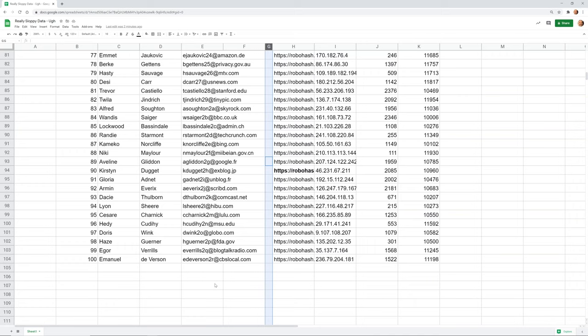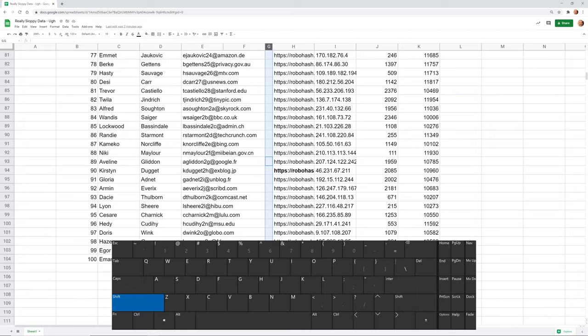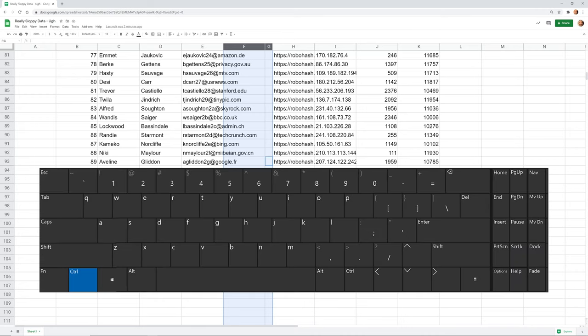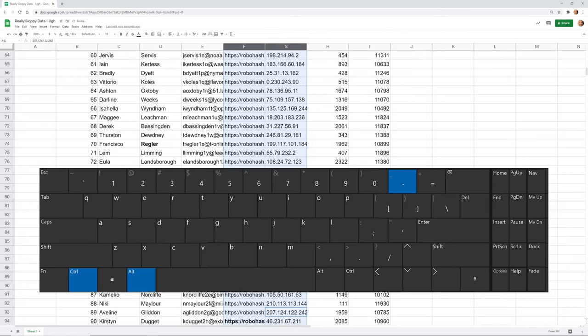While still holding down Control, let's hit the space bar one more time to select the entire column. Now we want to expand this range. When you want to expand the range and get everything in between, hold down the Shift key and hit the left arrow. I've expanded the range to contain both of the columns that we want to delete. Now we'll do Control Alt minus again and it got rid of the columns.